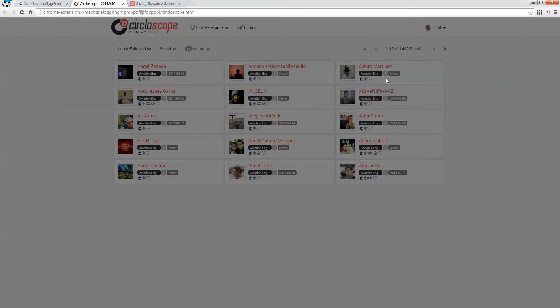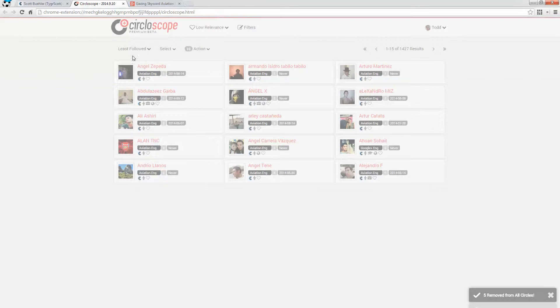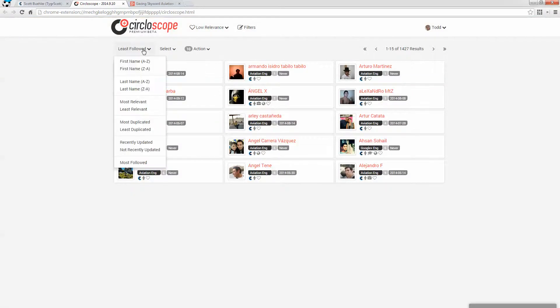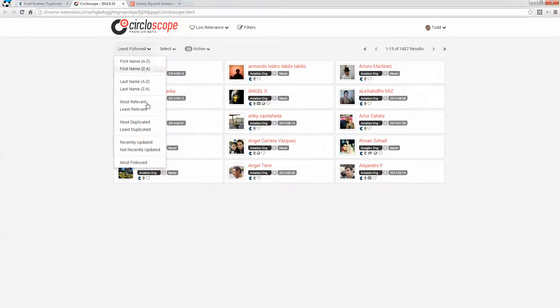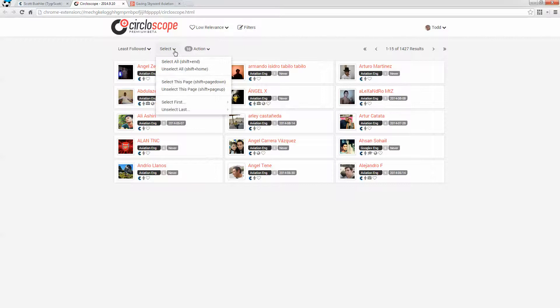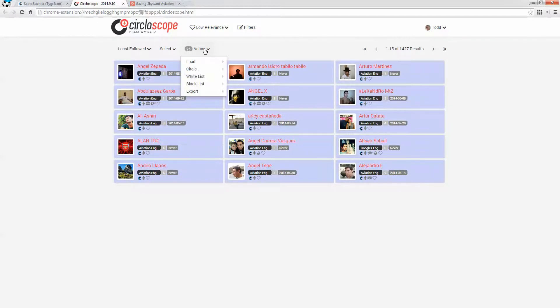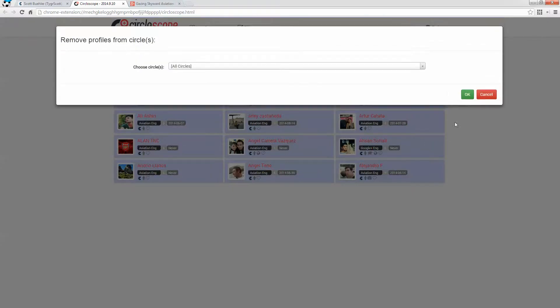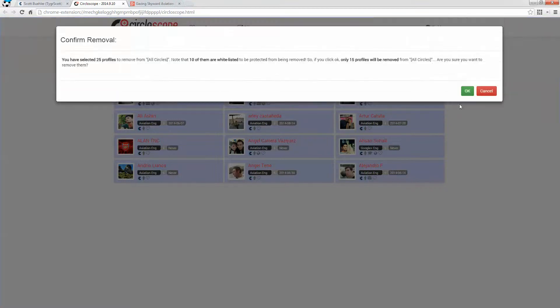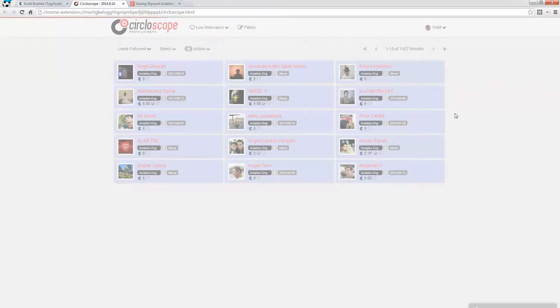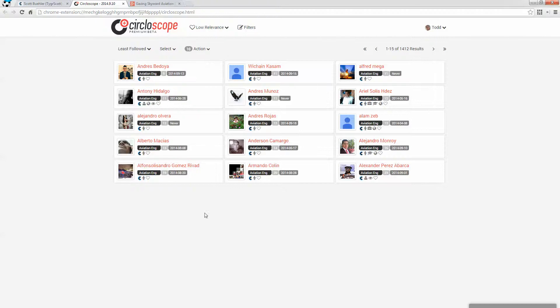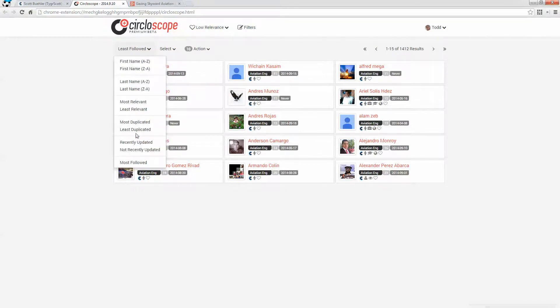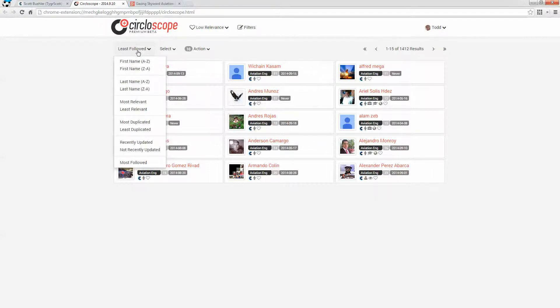OK, now I have control of my computer again. And those five people have been removed. So I can go back and do the same thing. I'm sorting by least followed. I want to select this page and remove those people from all circles. So this is the way that I remove people who are less relevant.